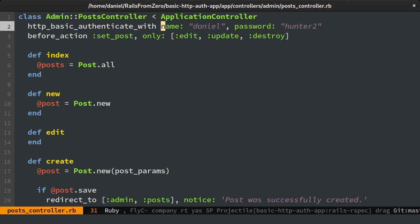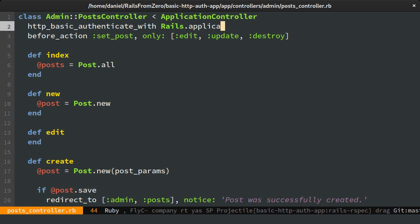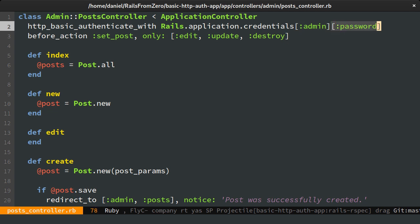We can access them by calling Rails application credentials. To read them individually, we could call admin password or name respectively. But in our case, we can just pass in the admin value directly.